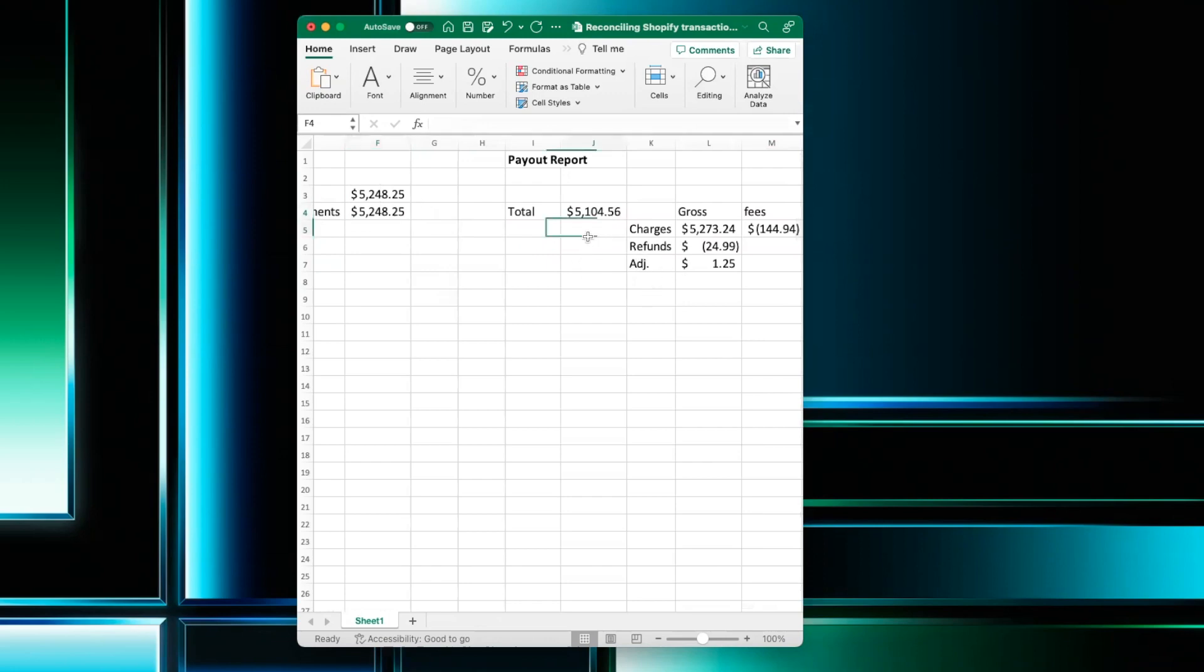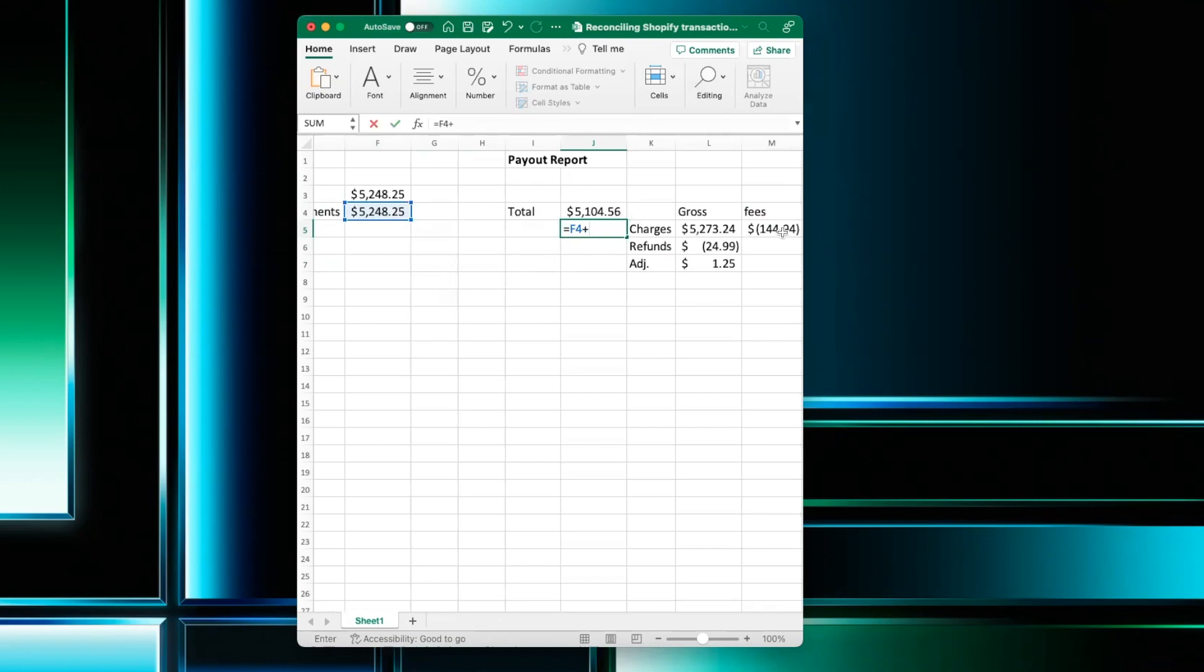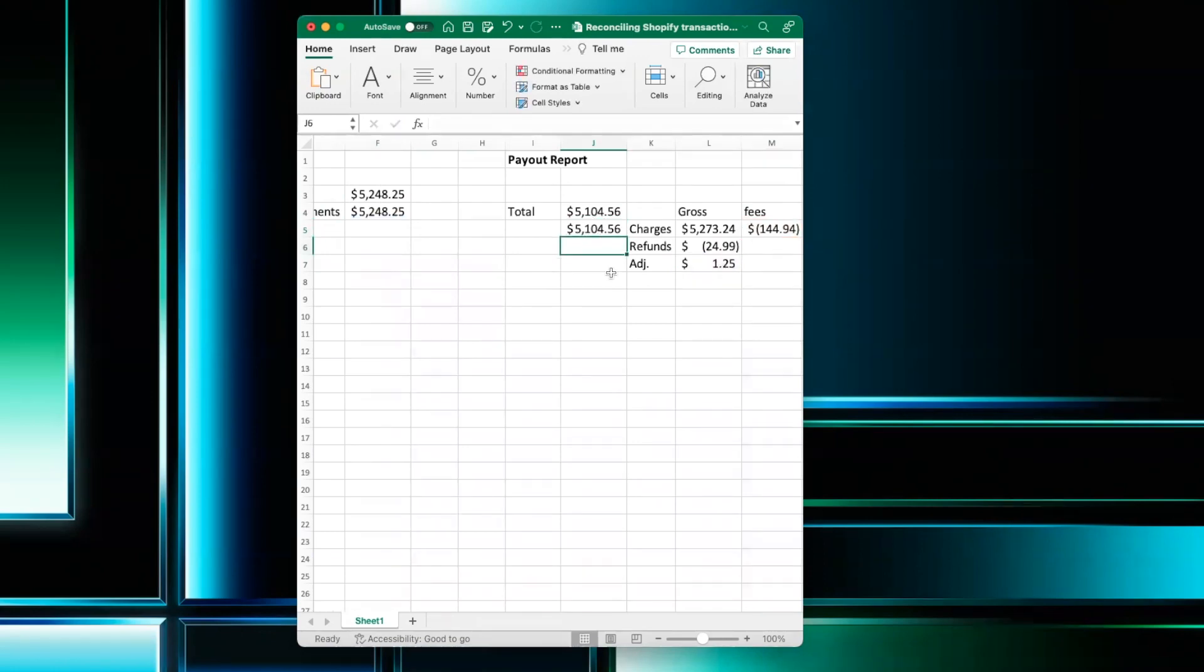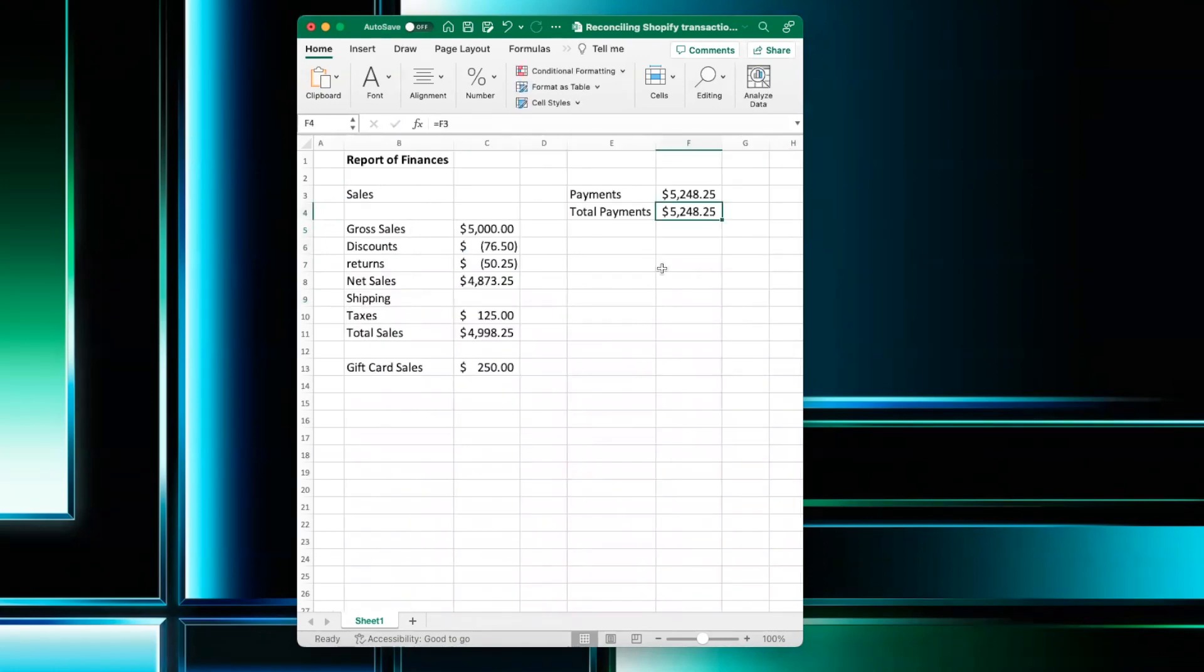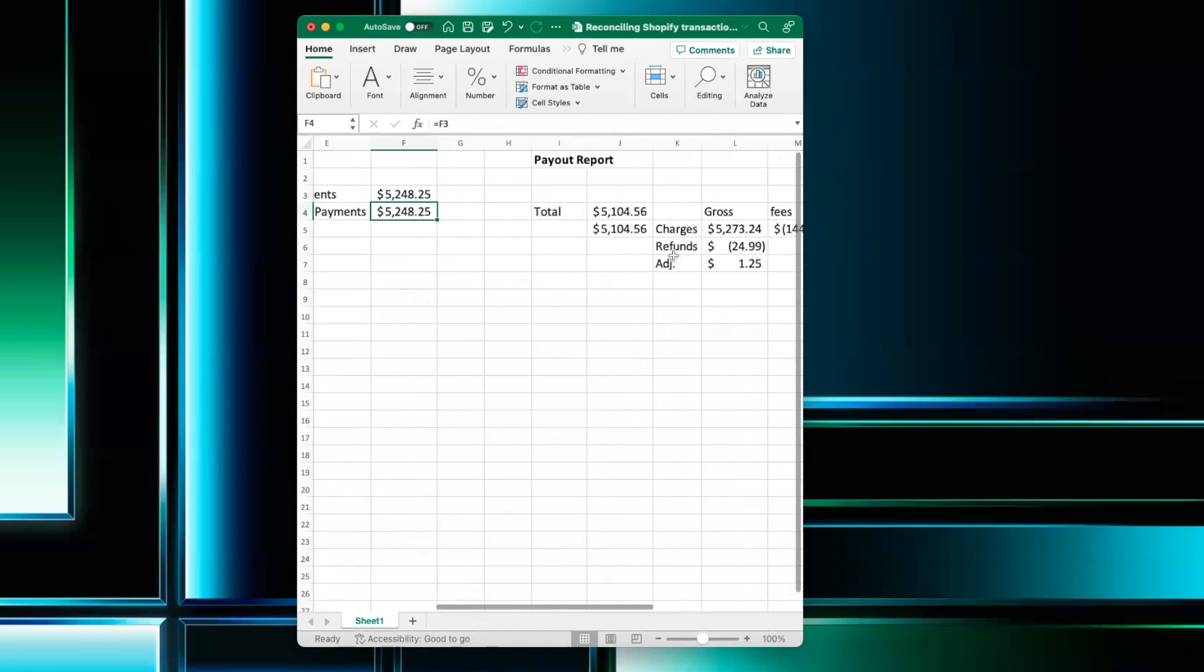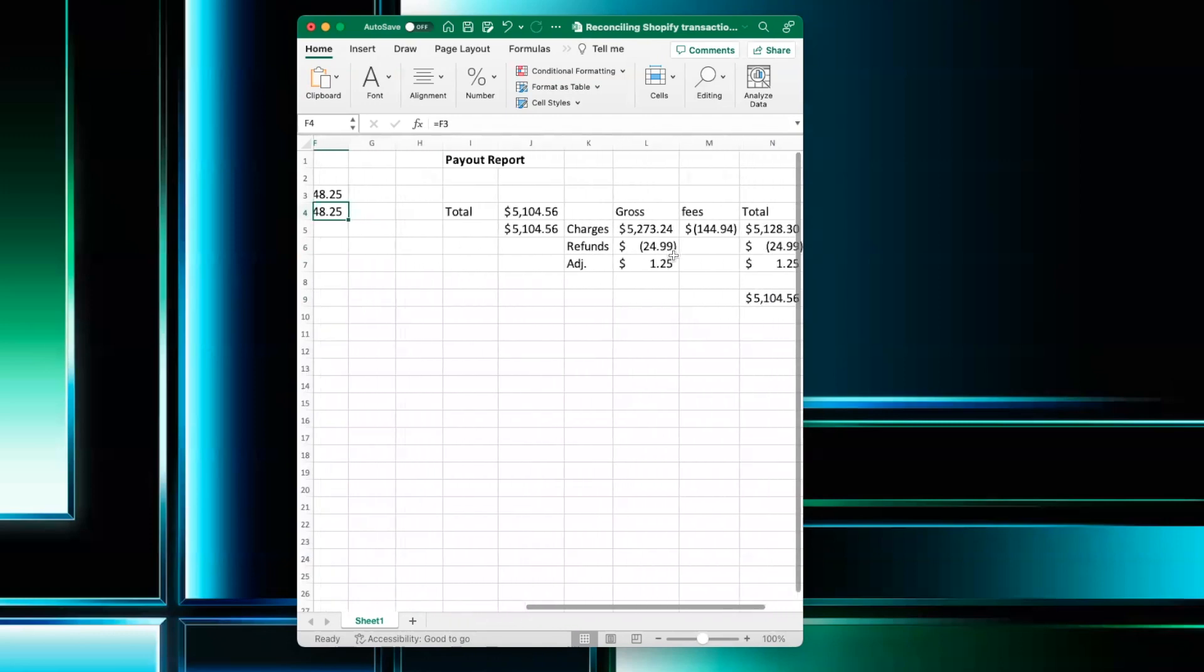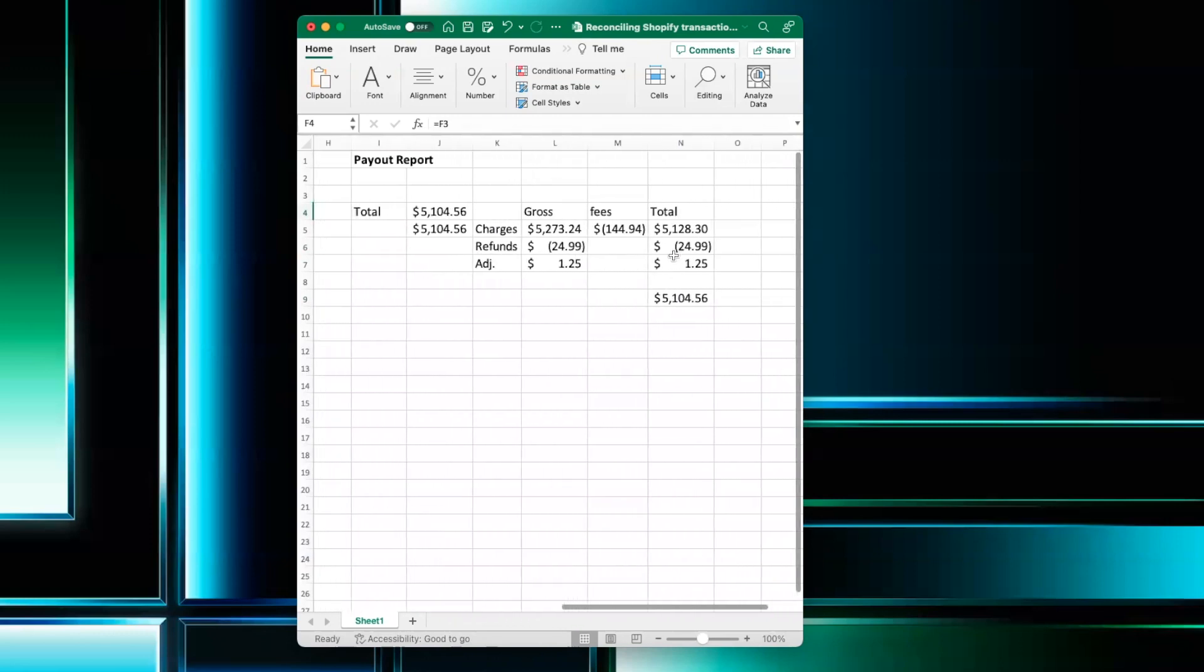So let's see here if we do $52,048.25 plus the fees, plus the adjustments, it gives us $51,104.56. That's how the report of finance with the total payments from Shopify ties in into the payout report.